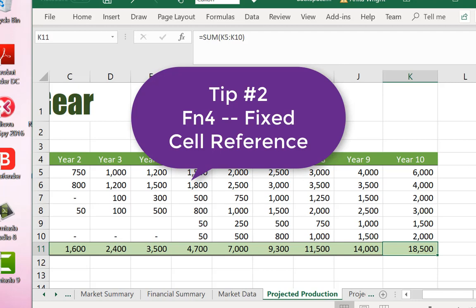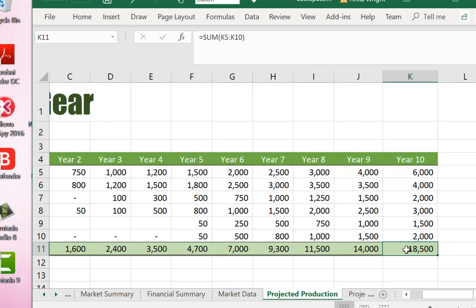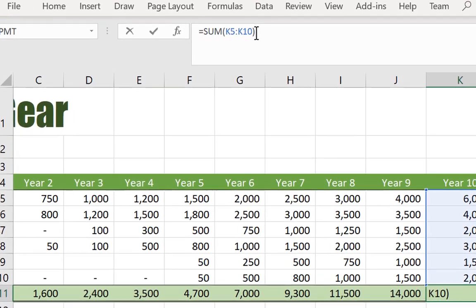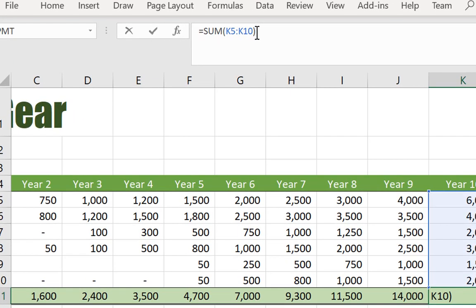When we're working with formulas, if we need to create a fixed cell or fixed row or fixed column, once you have the cell selected you can use function key four on the keyboard.